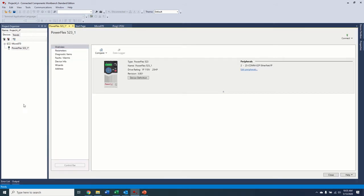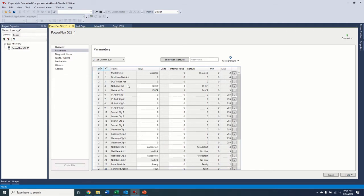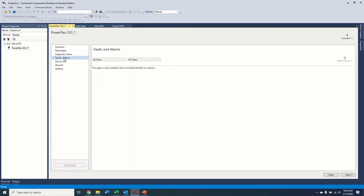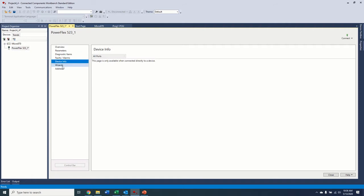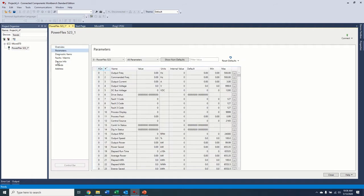This is the main screen for the drive. As you can see, we can select parameters here and program any of the parameters we need to from here. Diagnostics and things like that. These will all make more sense when we go online with the controller.